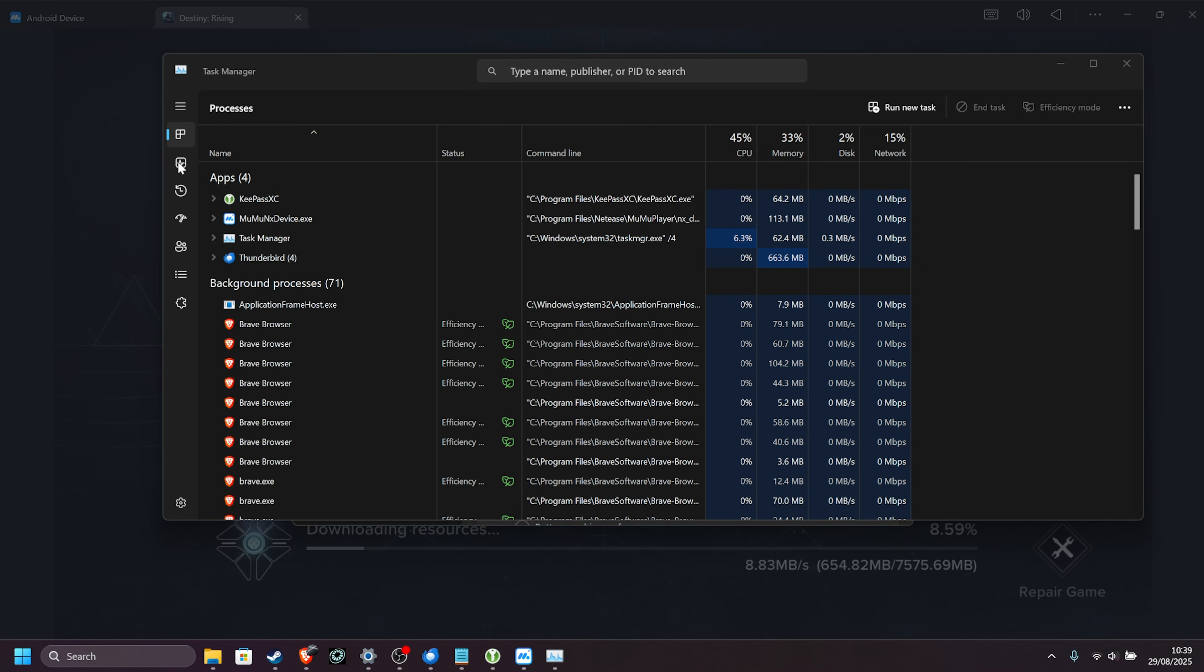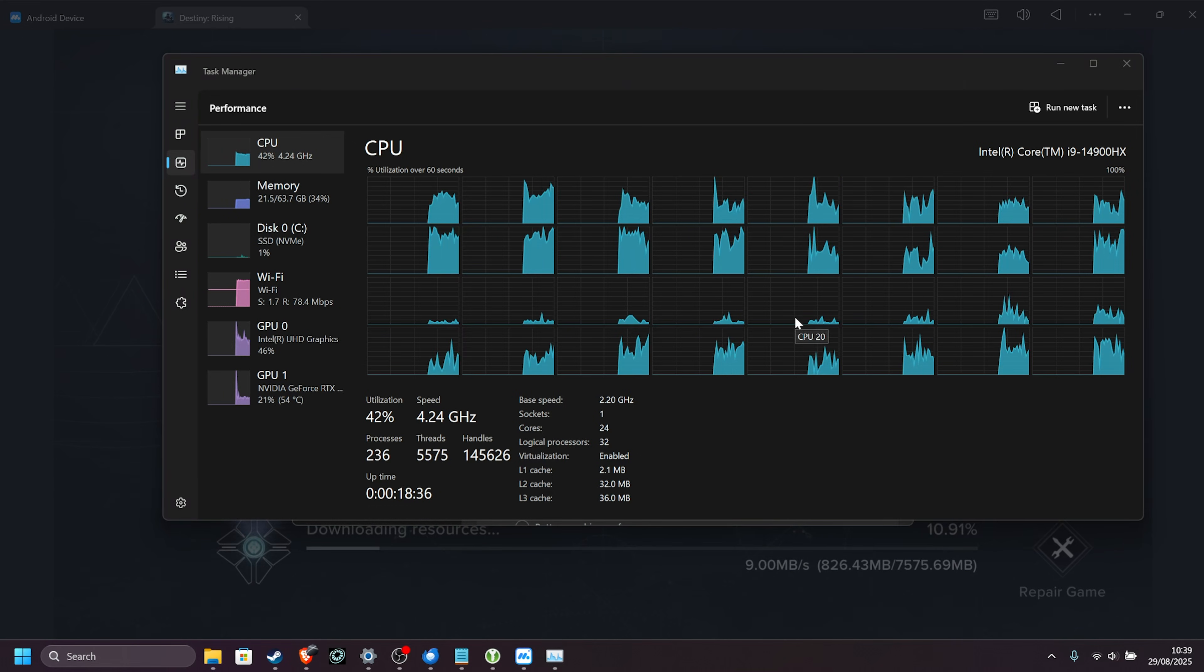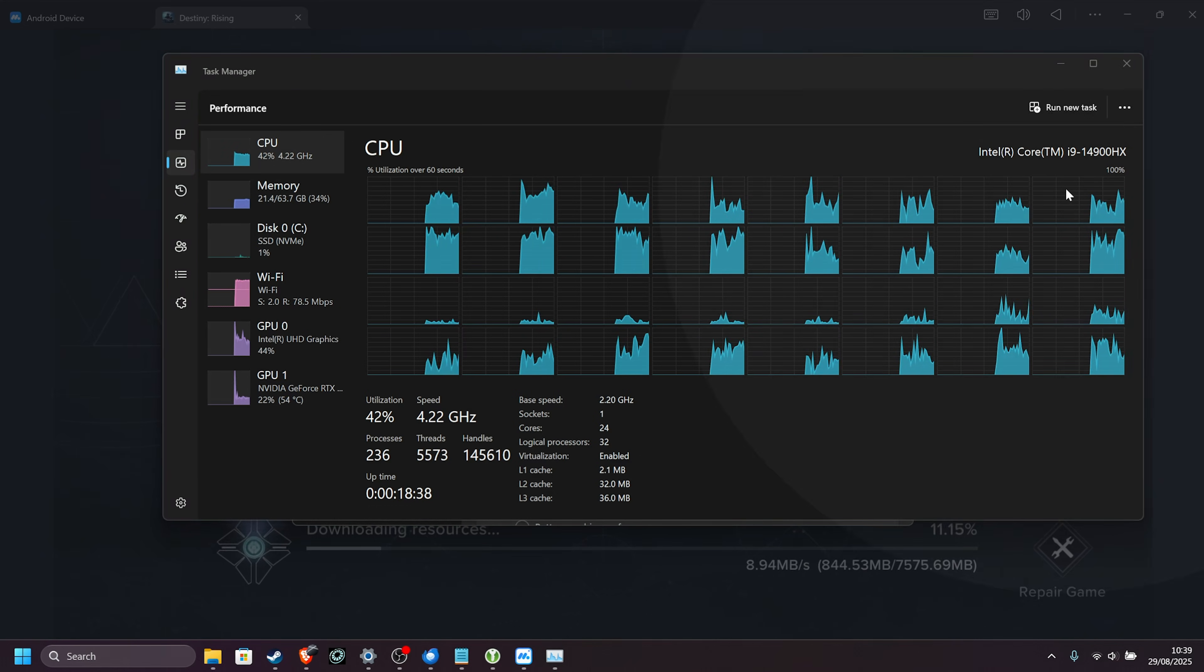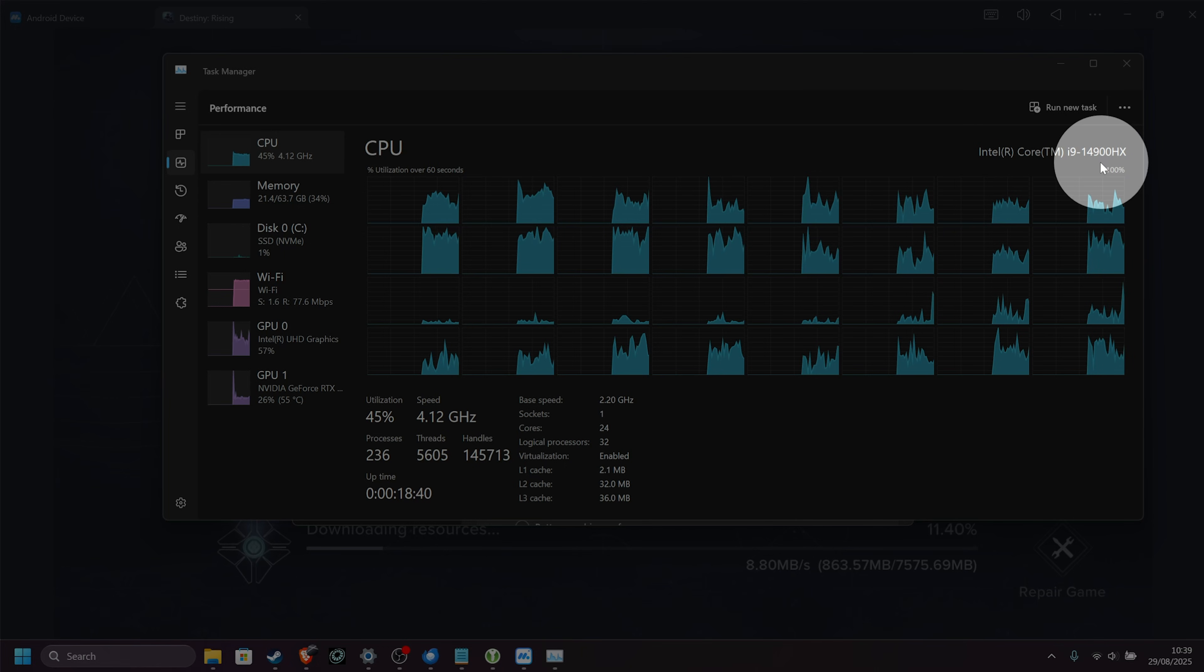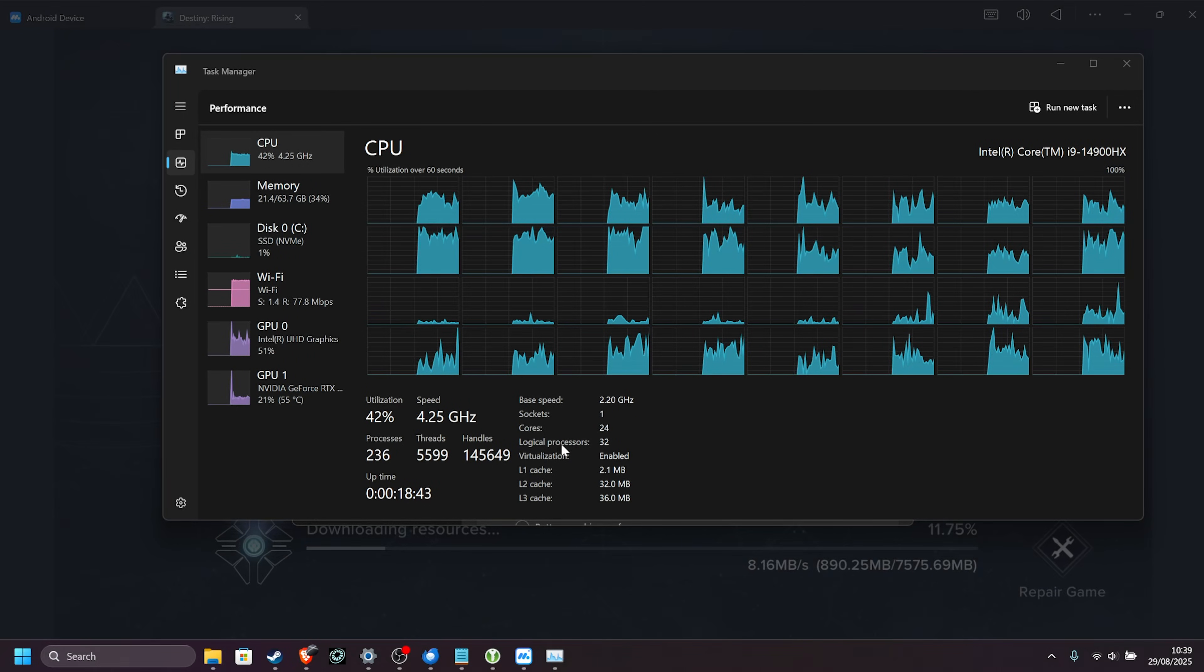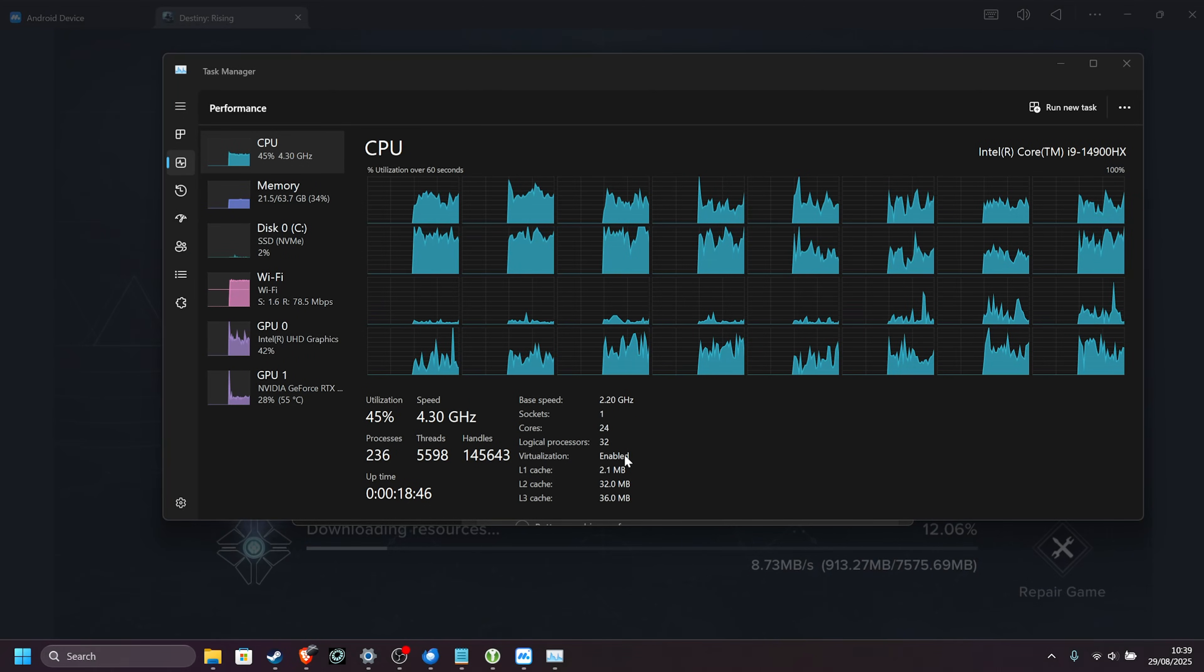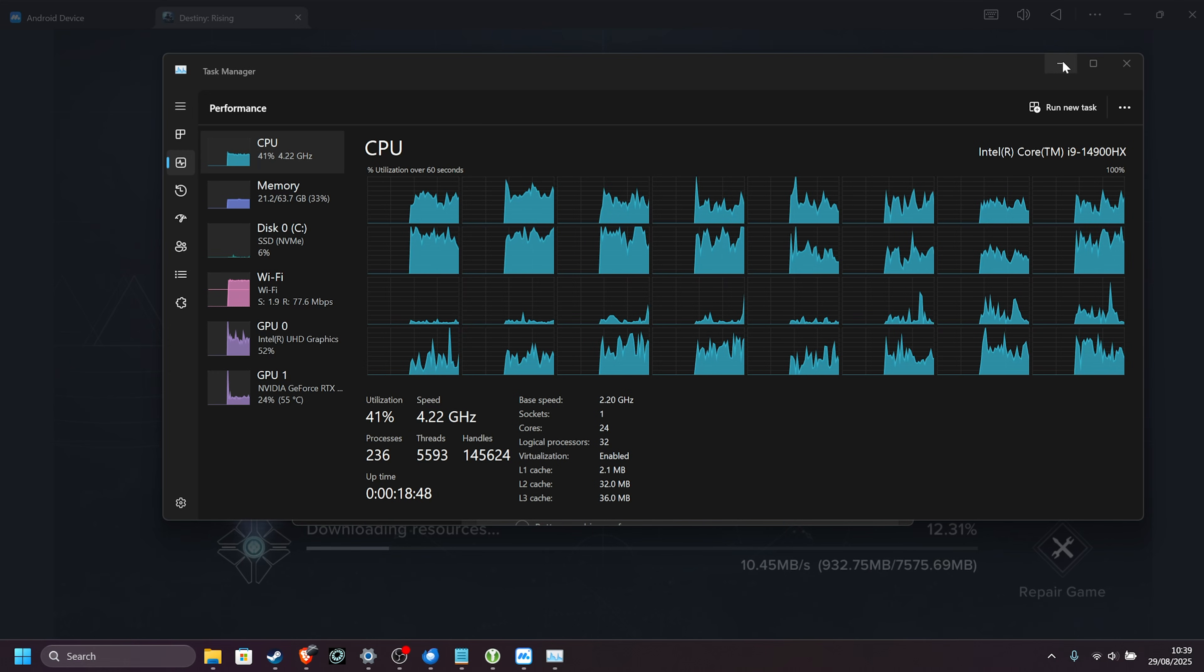On the Performance tab just over here, you can see the number of CPUs that you have. In my system, I have an Intel i9-14900HX, and it has all the way up to 32 threads, which we can utilize for the best performance.